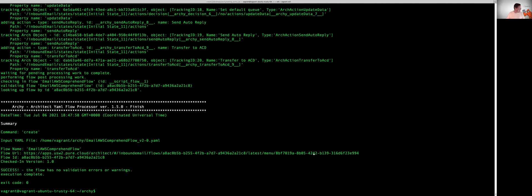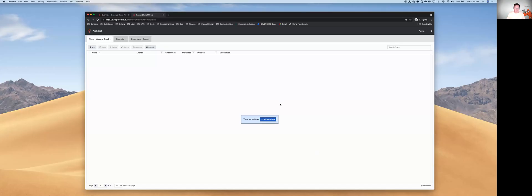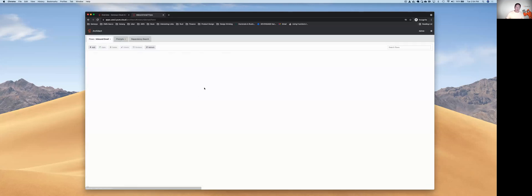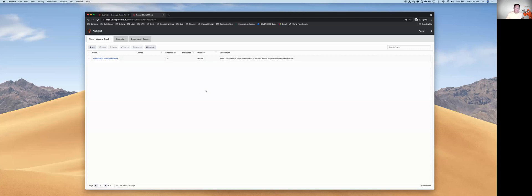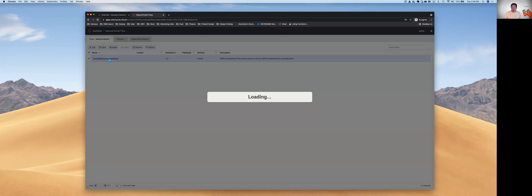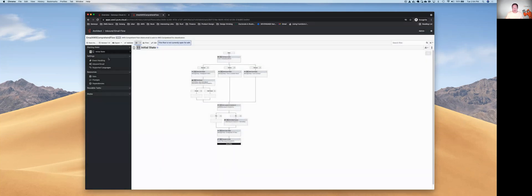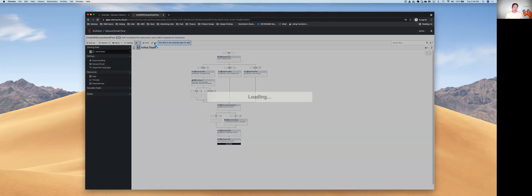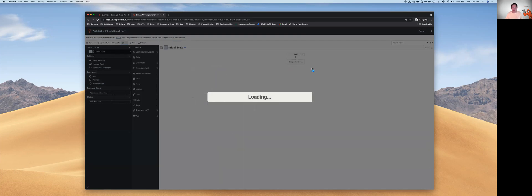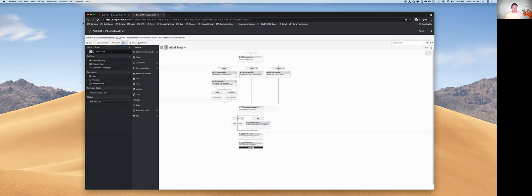Let's go ahead and now go back to our web browser. In there, we can see that we have an email flow. It's been checked in at version 1.0, and it hasn't been published yet. When a flow hasn't been published, that means it's not available to actually process requests. Normally in the UI to publish a flow, you would edit it and then you would hit the publish button. We're not going to do that.